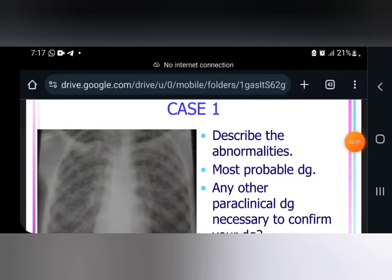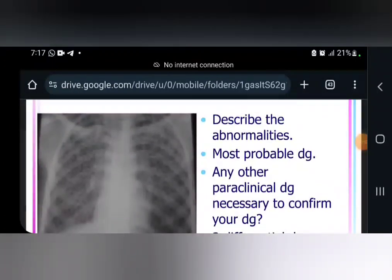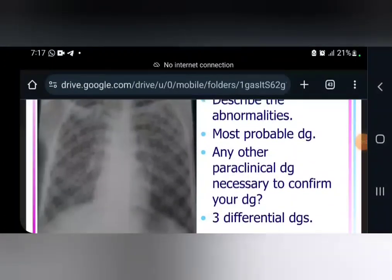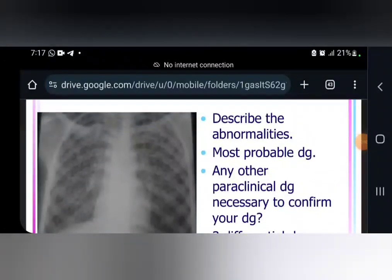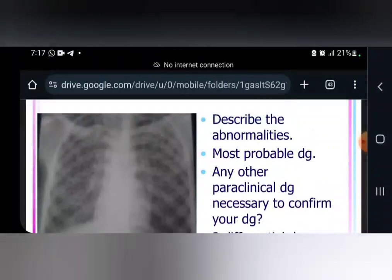Hello, welcome to this new tutorial presented by DSHL TV. In this tutorial, we are going to see these short cases.